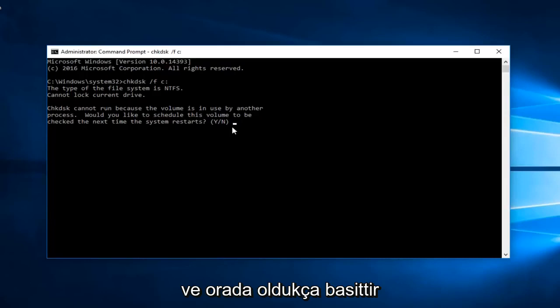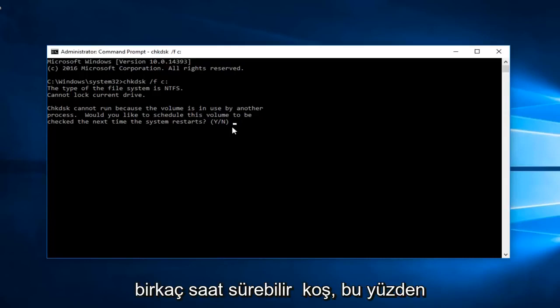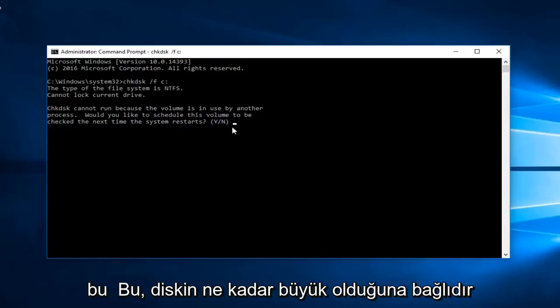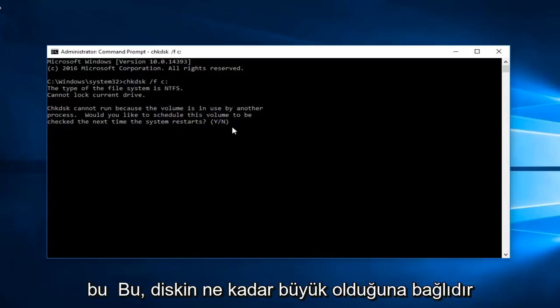It's pretty straightforward. The tool is pretty automated. It can take a couple hours to run so you should be patient. And it all depends on how large the disk is.